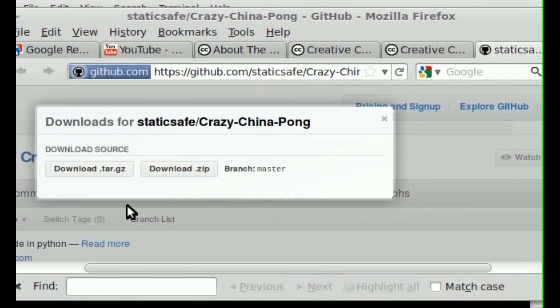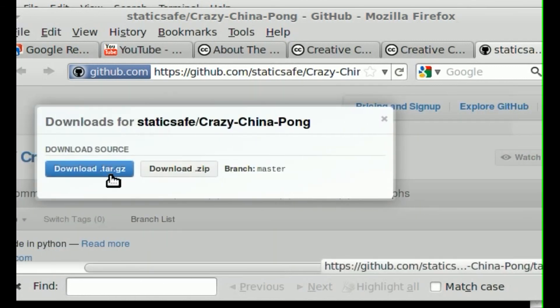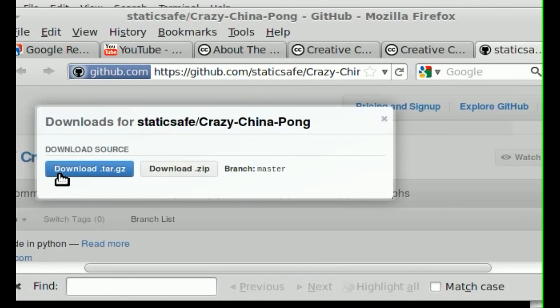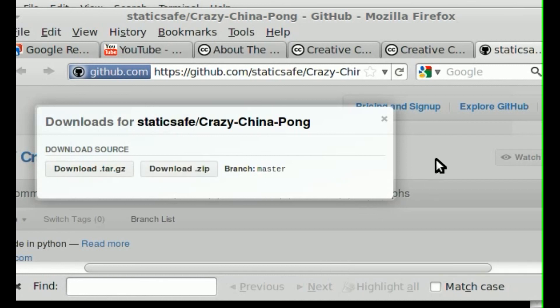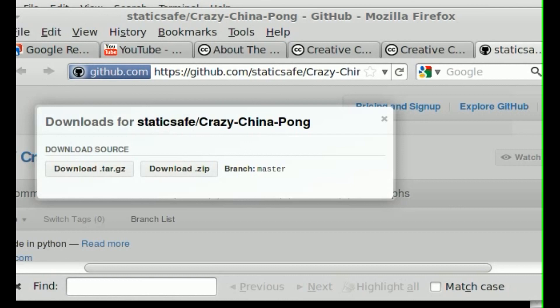It asks you if you want to download as a tar gzip or just a zip file. And it'll download and you can unzip it and run it. I thank you for watching. And I hope that you have a great day once again. Just check this out. It's a fun little game.